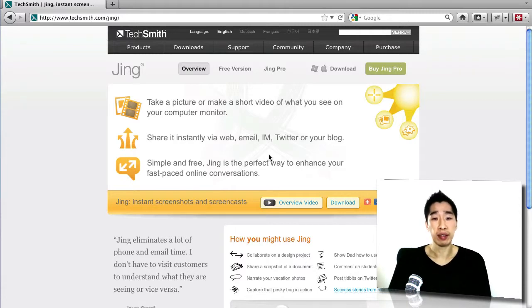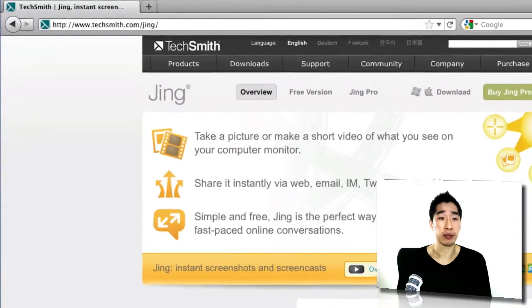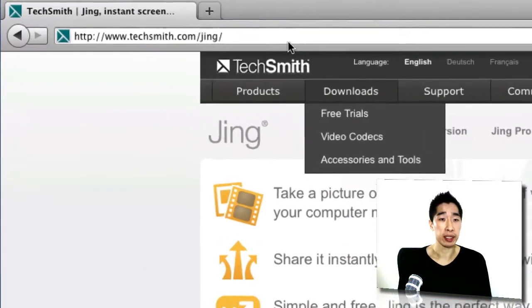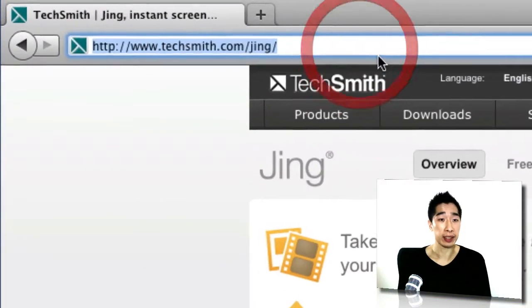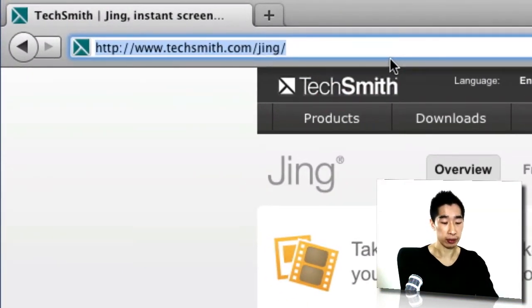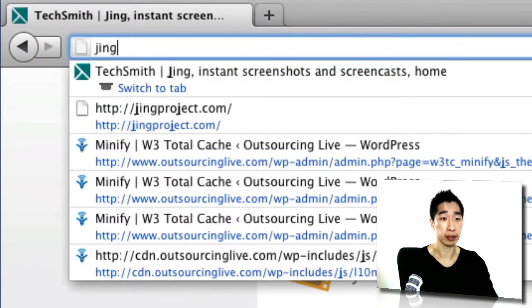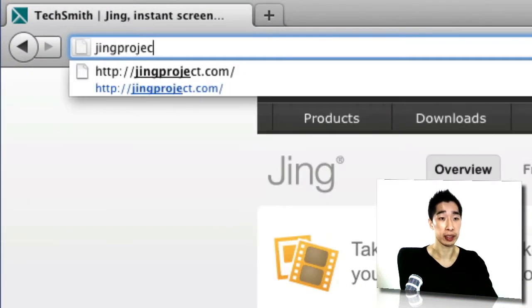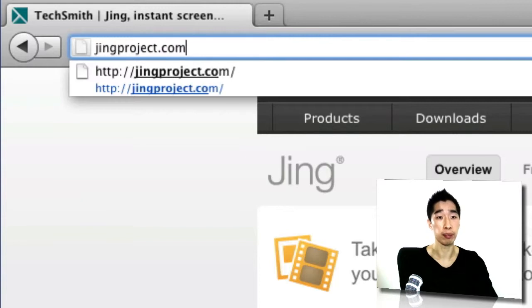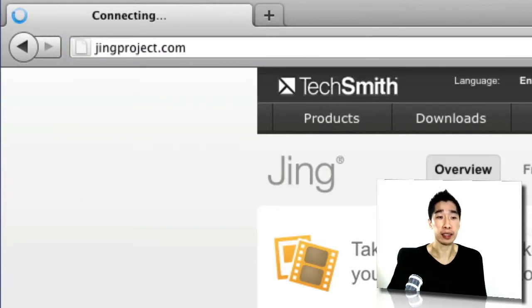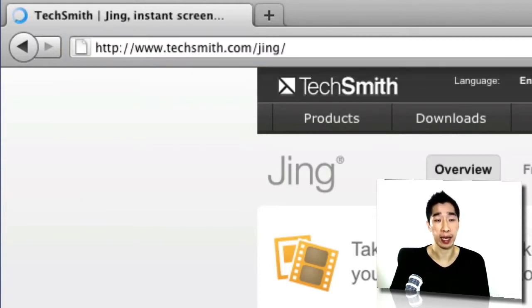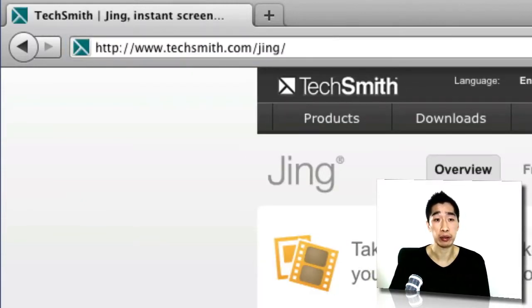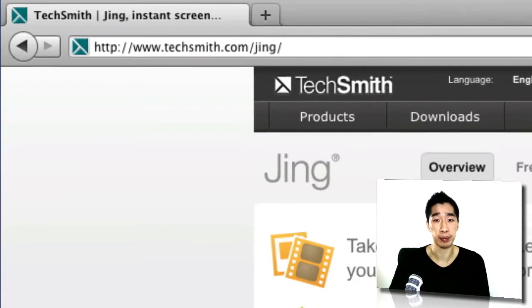Now, this is something that I wanted to share with you. If you want to get access to it, all you have to do is just go to jingproject.com and that's the link that you can access. It'll take you straight to TechSmith.